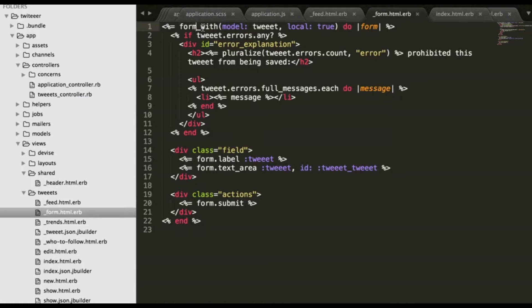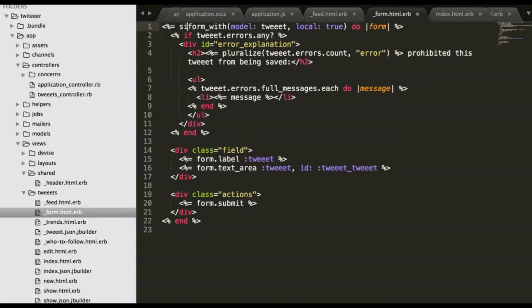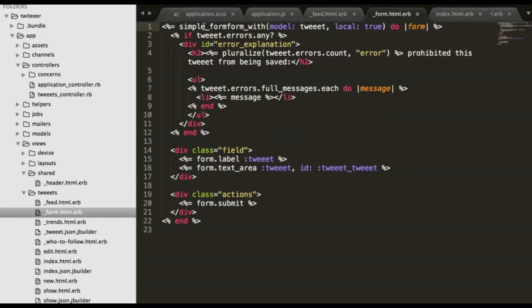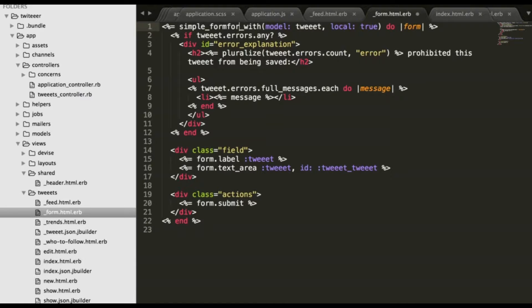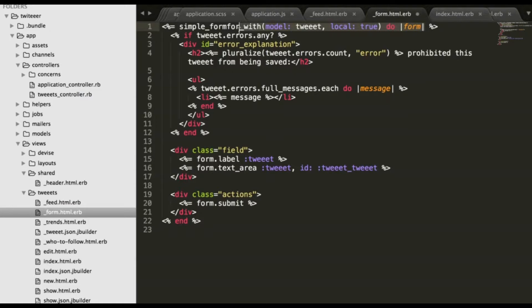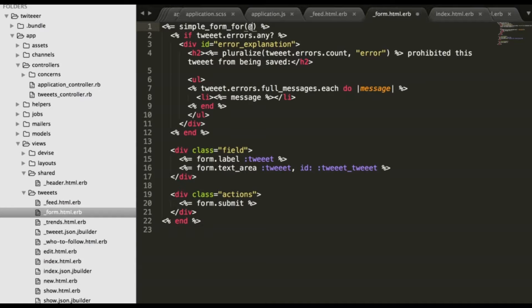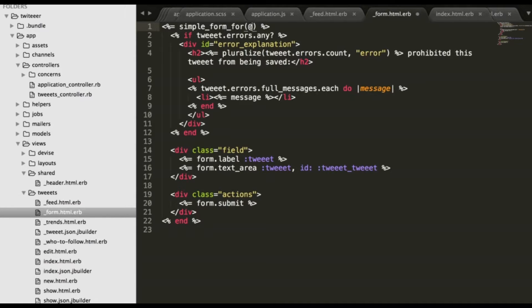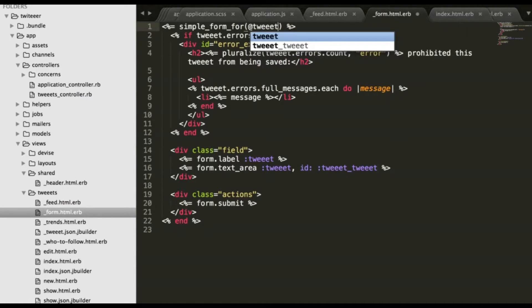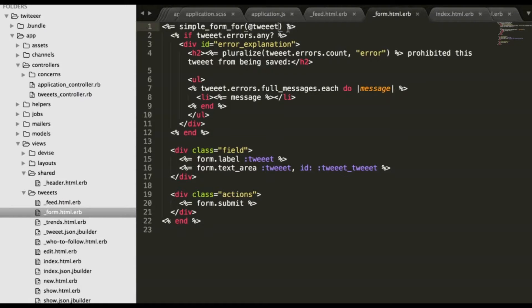Here we need to add another code because we installed the simple form gem. So, simple form for, delete all this, tweet, do.